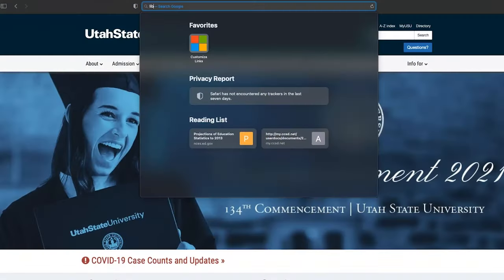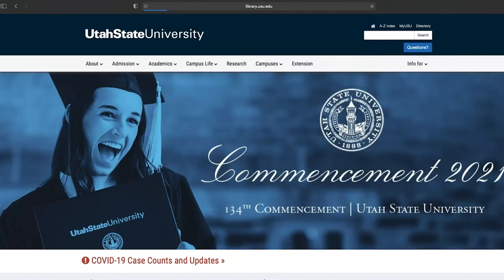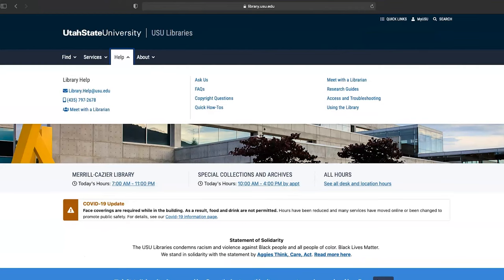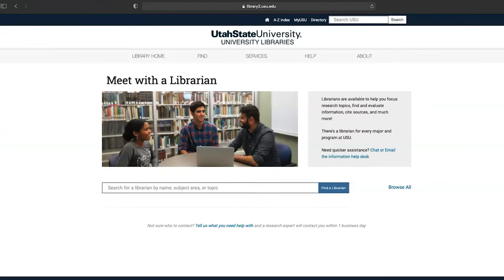If you need help finding sources or with research help in general, you can always ask a librarian. Go to library.usu.edu and click on Meet with a Librarian for more information.